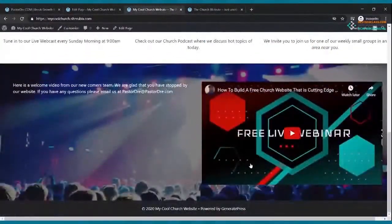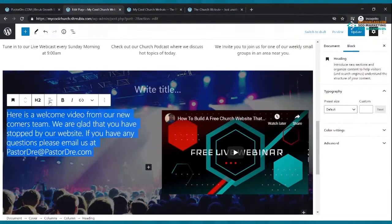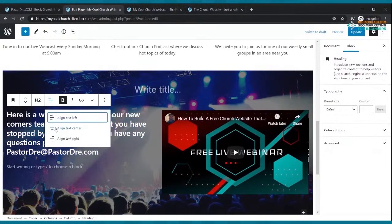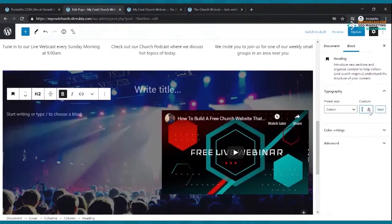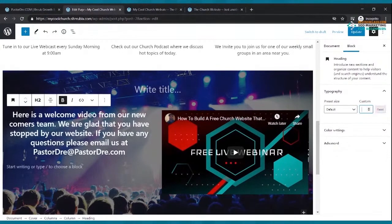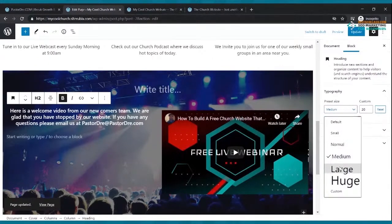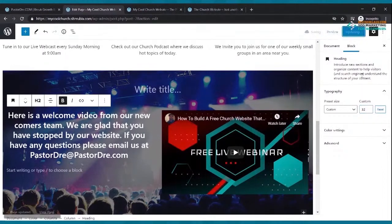There it is — a nice little website with a welcome video. You can adjust the text size and styling using the heading options, font presets, or by typing a custom size like 32. Click Update, then refresh to see the result. If you want a plain background instead of an image, that still looks pretty cool too.